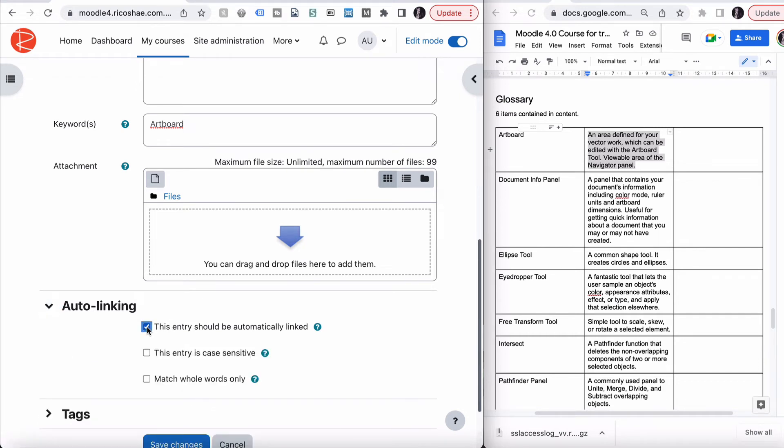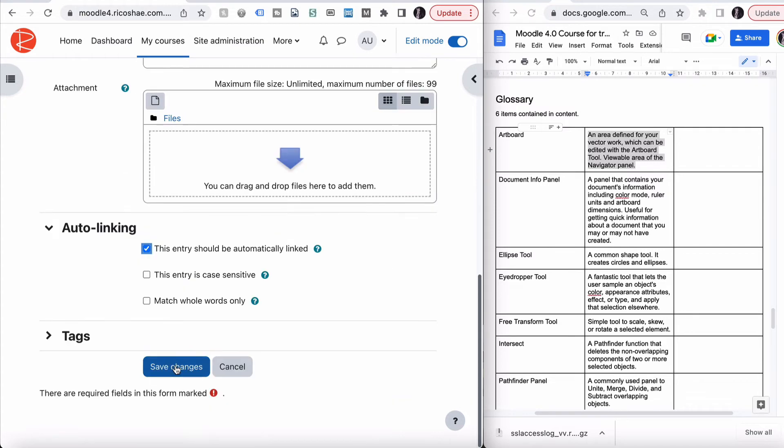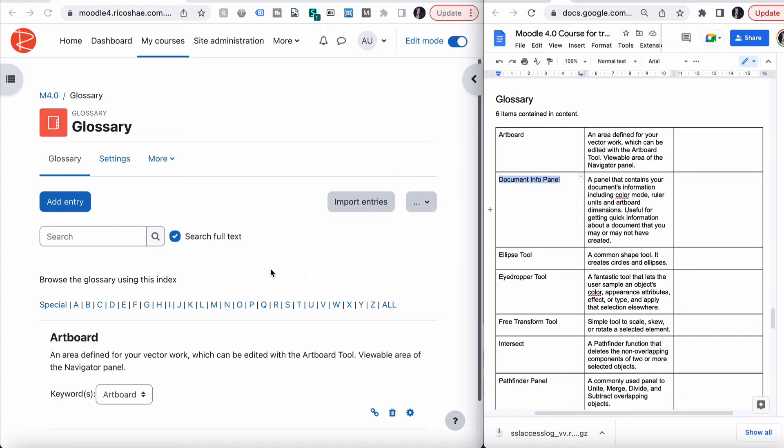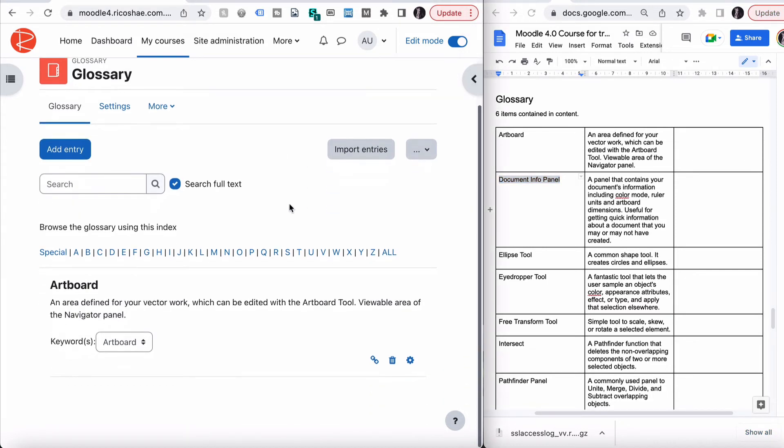Auto-linking. This entry should be automatically linked, which it should be. And save changes. So that's our term artboard. We can go through and just add all of those, which I won't go and do, because it takes too long to do that manually. There is another way you can use to import them. Might look at that later. At this stage, that's just how you put the terminology in. Now, let's have a little bit of a look.